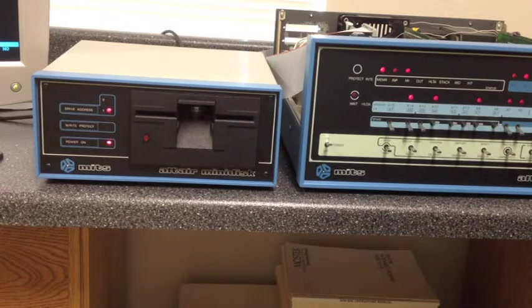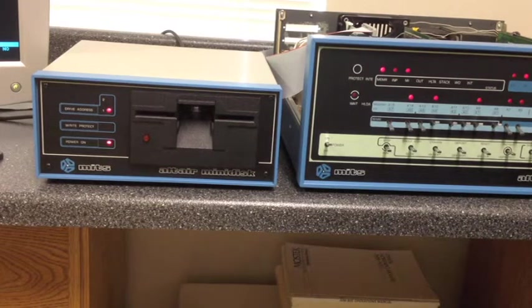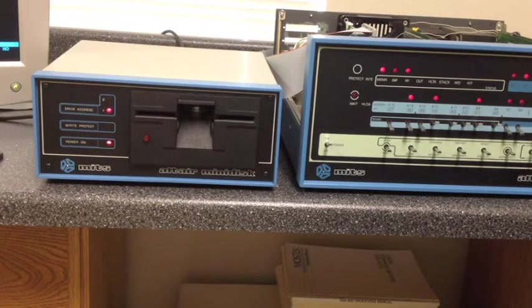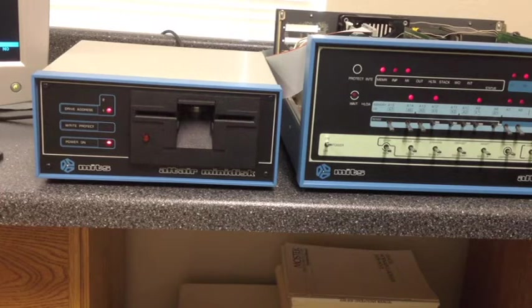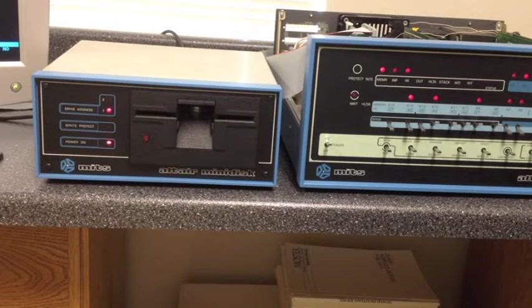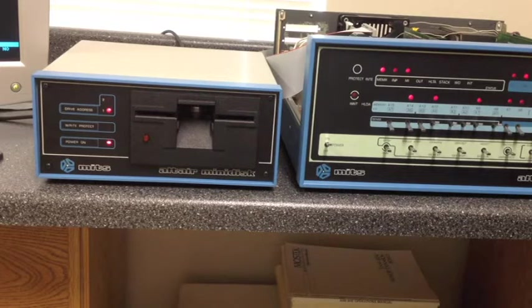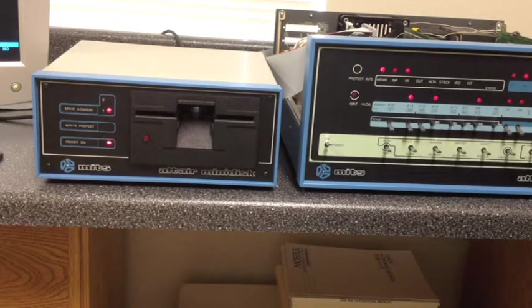The actual drive mechanism used in this Altair mini disk cabinet is a FD200 drive made by Pertec. This is a single-sided drive, but it actually has two index hole sensors and two write-protect sensors.